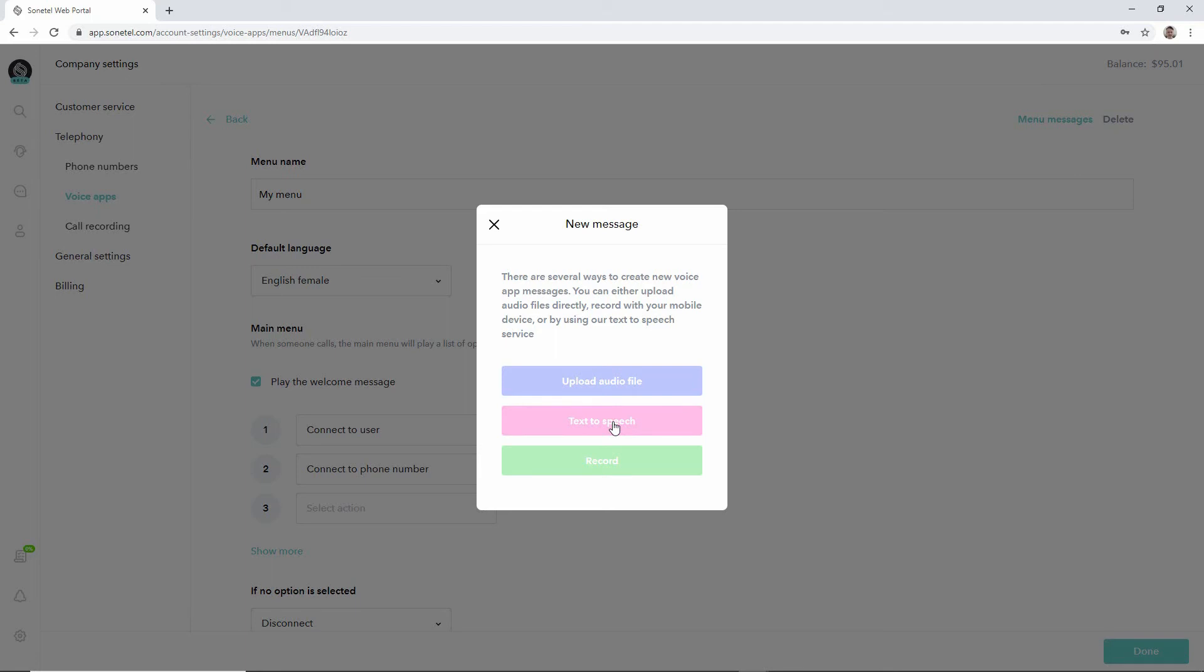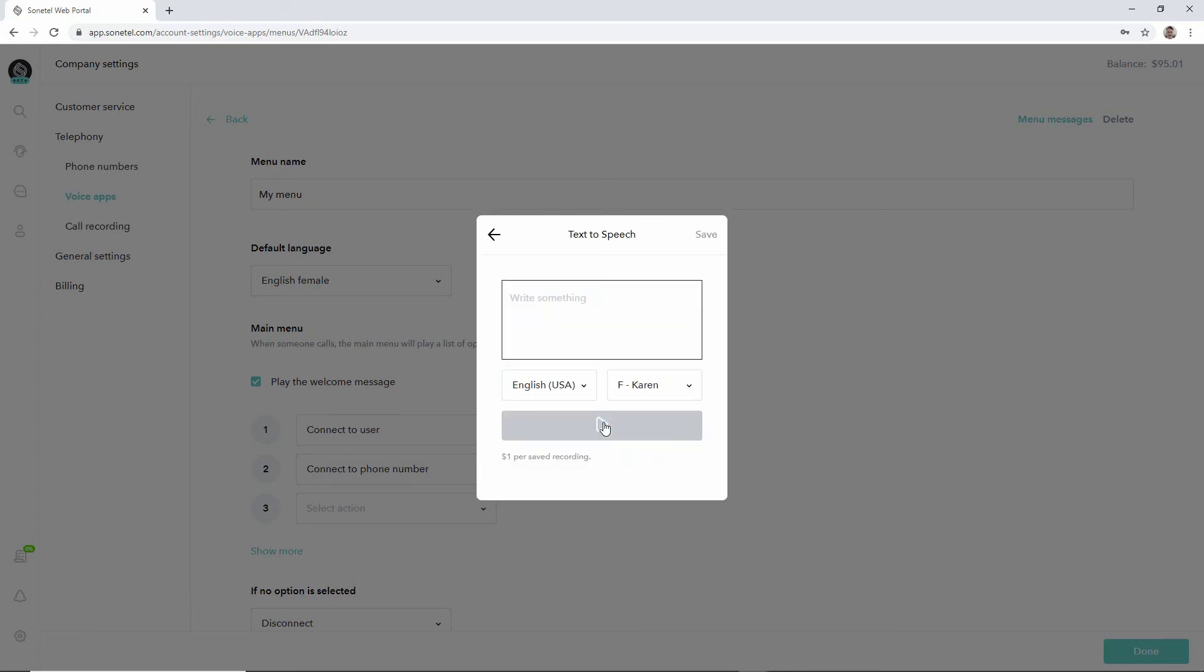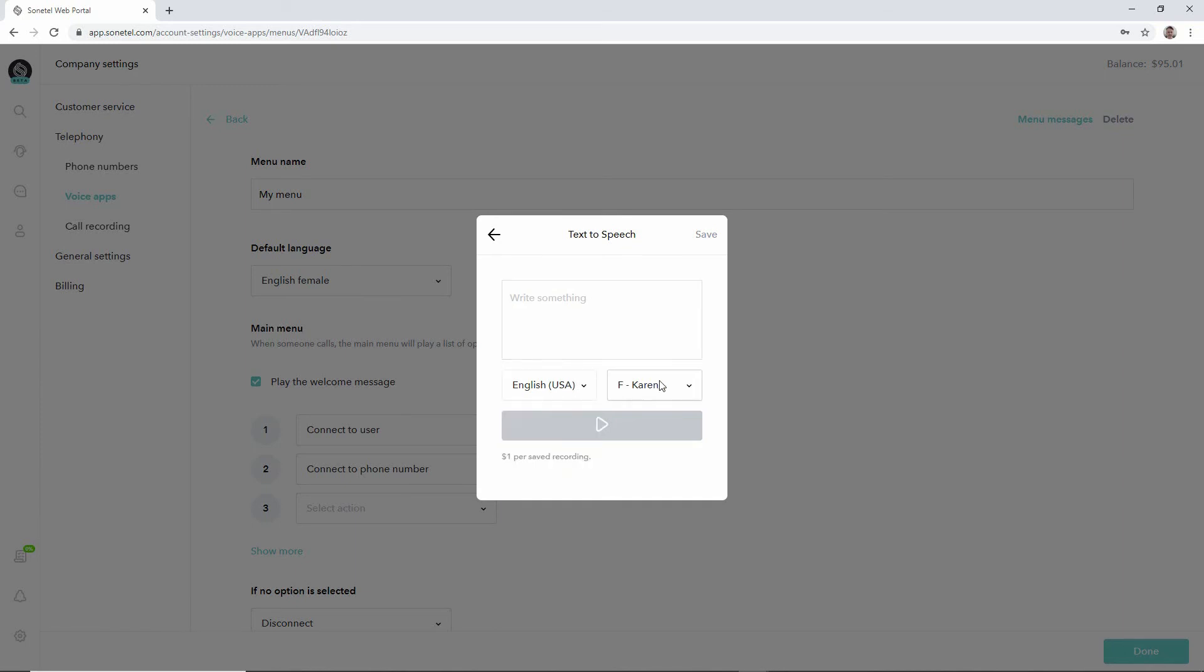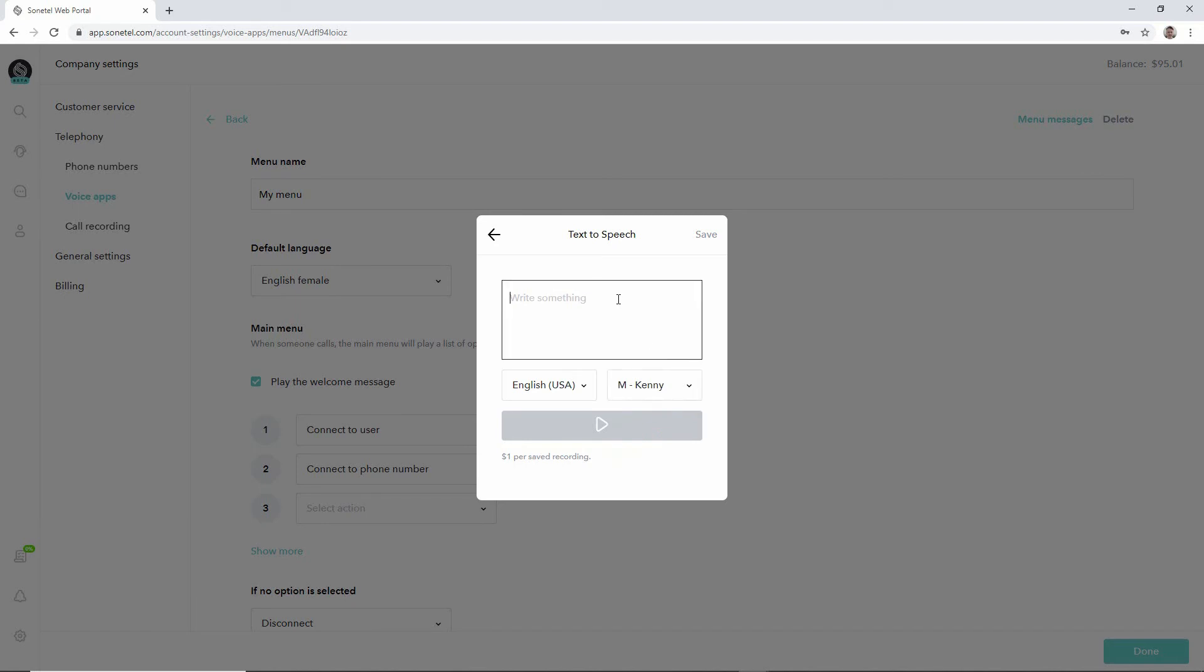Or we can record a new message via the system, have the system call us and record this. Using text-to-speech, we can select which language we'd like to use and which speaker we'd like to use for that text that we type in here.